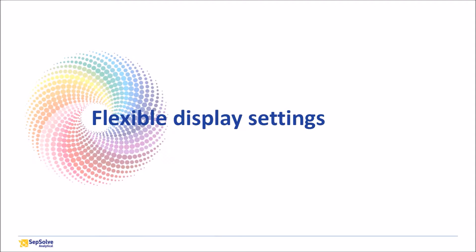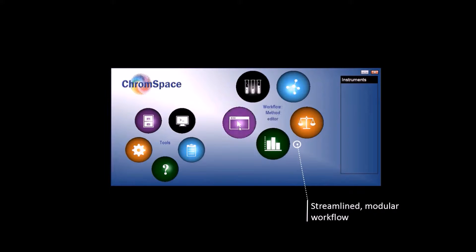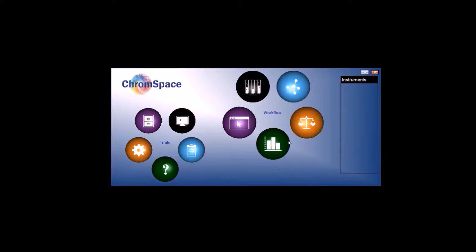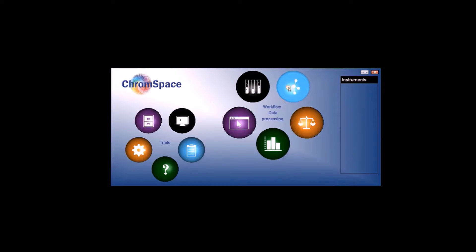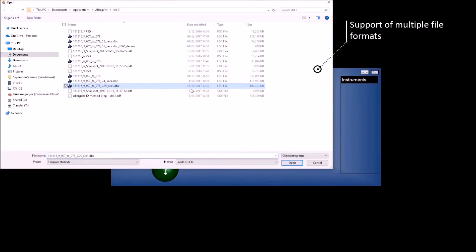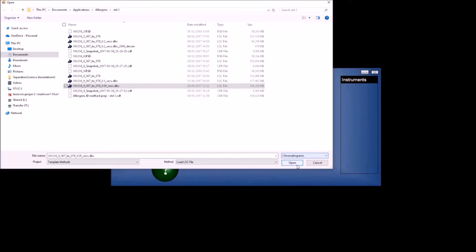Now let's take a closer look at some of ChromeSpace's display settings and data navigation tools that can help to speed up GC-GC processing. As I have mentioned, ChromeSpace is available for both instrument control and data processing, with the modular workflow shown here streamlining the process. A range of file formats can be imported, meaning that the software can be used to process data from a variety of third-party detectors. In this case, we're going to be looking at data from Benchtop MS.